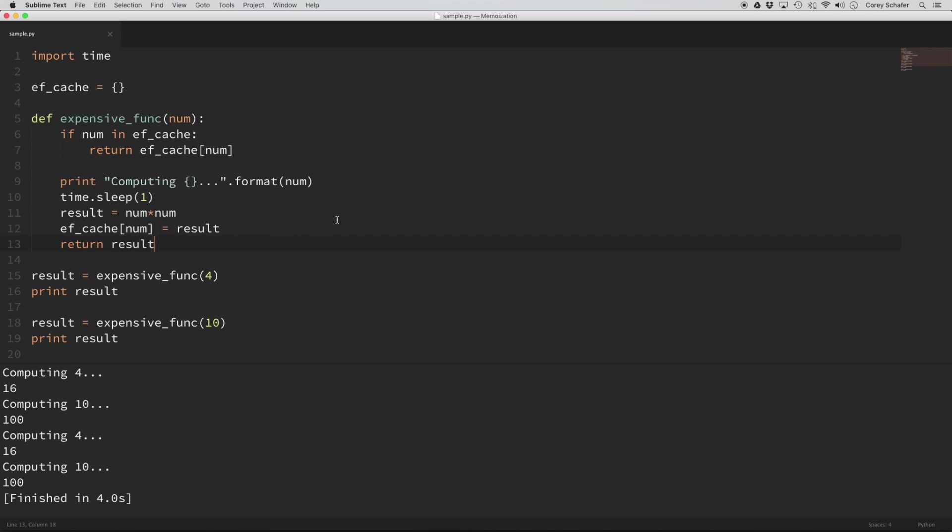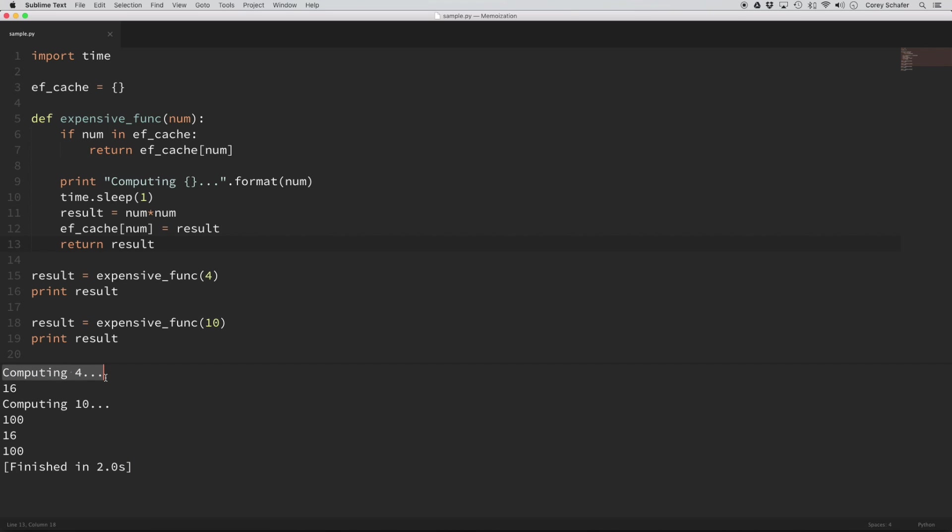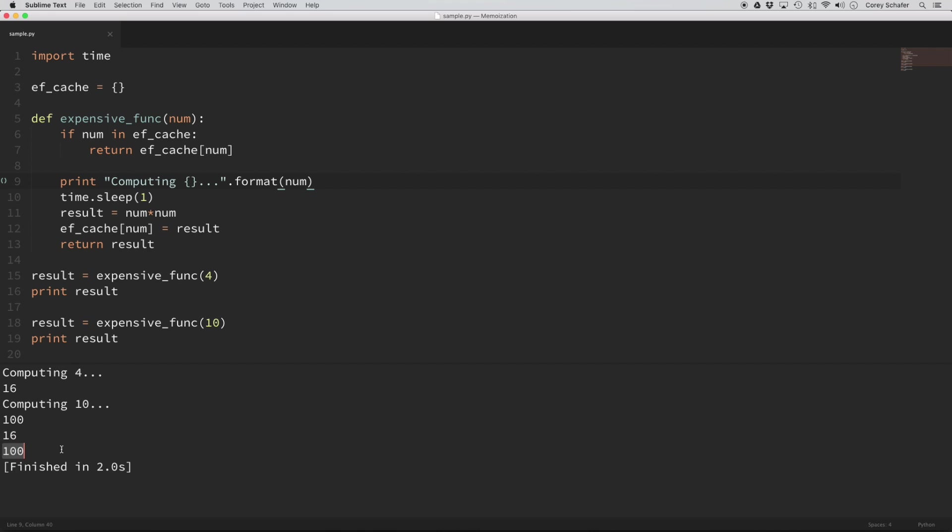So now if I run this code again, you can see here that it finished in two seconds. And the output here, it only computed the 4 one time and gave us our answer of 16. Then it computed 10 one time and gave us the answer of 100. And then the second time through, you can see that it never hit this computation step. So it just automatically spit out 16 and automatically spit out 100.